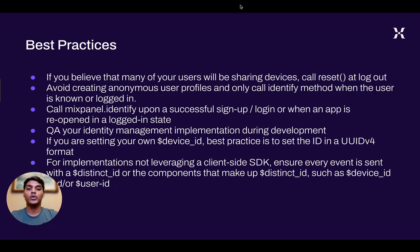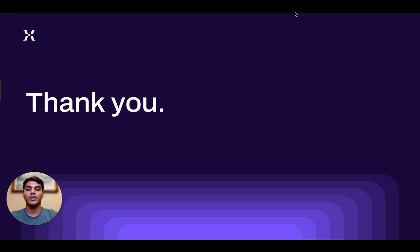You can read more context on these best practices in the written portions of this section. If you have any questions on identity management, check out our docs, leave a comment, or join our Slack community. We'll see you next time.